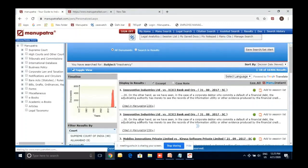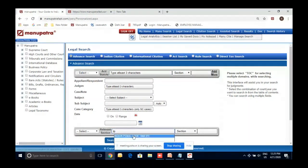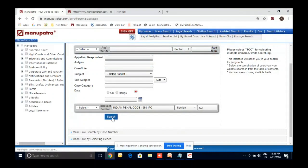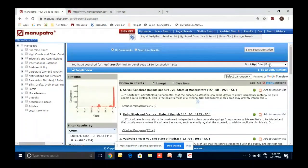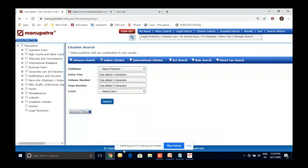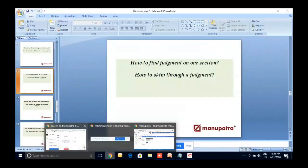Relevant section search is separate: if you want only judgments based on a specific section — for example, IPC Section 302 — you can use the relevant section search. This gives judgments that are actually based on IPC 302. These are 2,007 such judgments; the most cited is from 1973. Also going back to Legal Search: there is an Act Search as well.